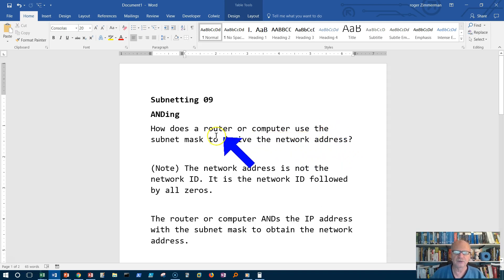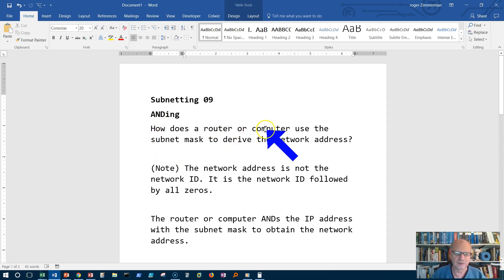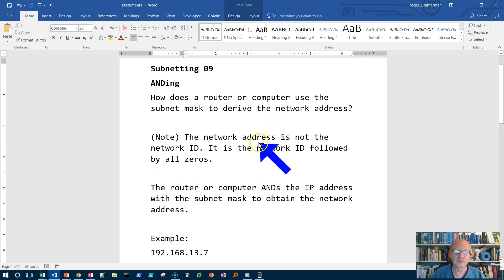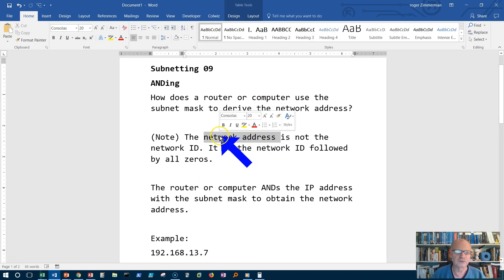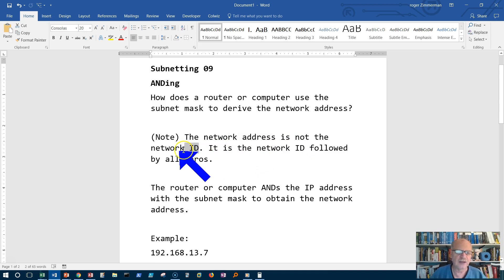And it uses the subnet mask and the address in order to figure it out. And notice I'm using the word address, network address. That's very important here. The network address is not the network ID.